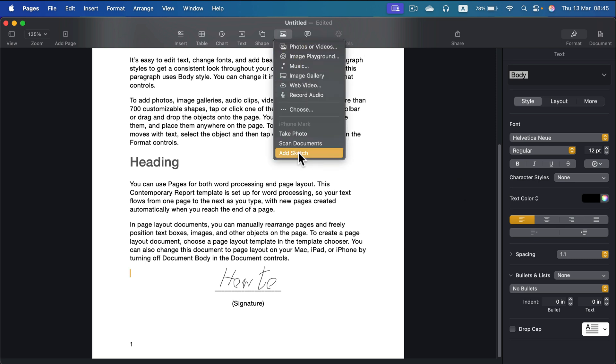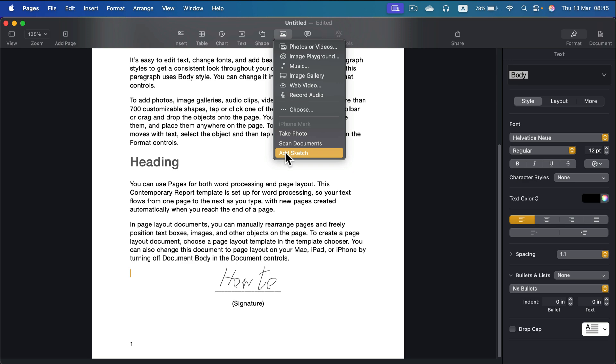Simply click Media and then you've got the option to connect to your iPhone. Take a look—you can take photos, scan documents with your phone, and also add a signature as well.